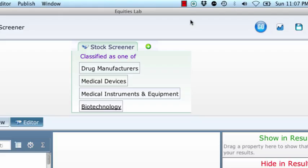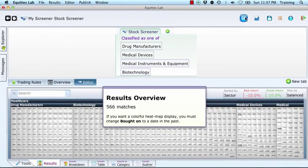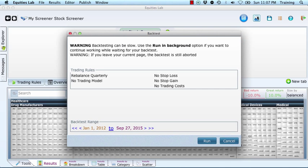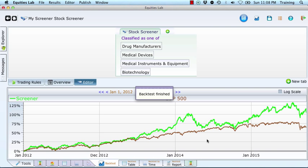Notice that all of the choices are stacked on top of one another with the true-false condition classified as one of at the top. The choices are connected with Or logic — if any are true, the stock will be selected. So that gives us four industry groups that manufacture drugs and equipment for doctors and hospitals. Press GO and put Equities Lab to work. At the time this was run, there were 566 stocks that match our screener. That's a lot to review, but let's see if we're going down an interesting path by running a back test. Click the blue button to the right of the GO button to do this.